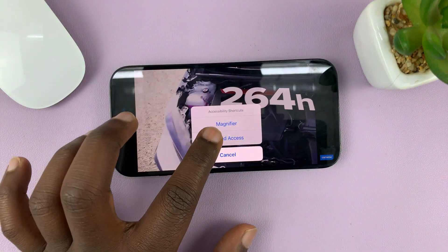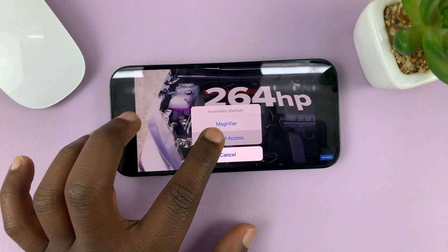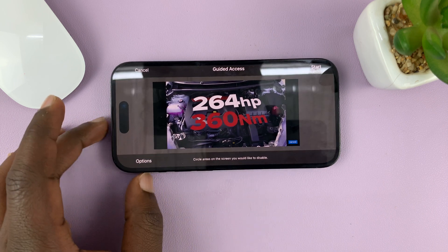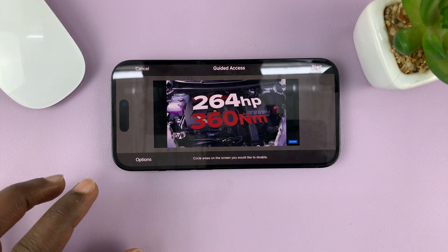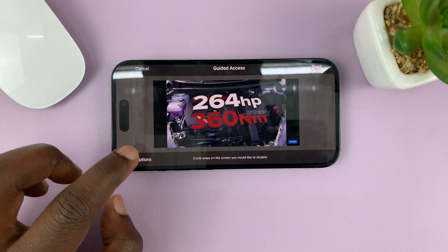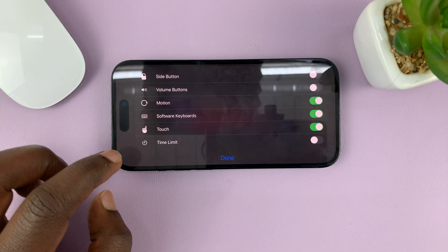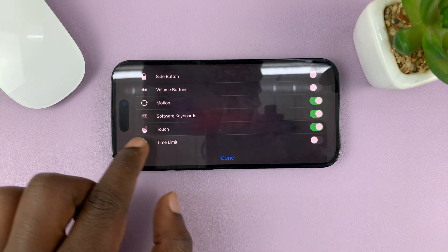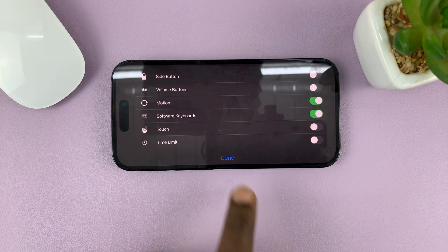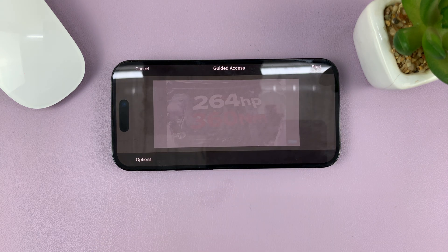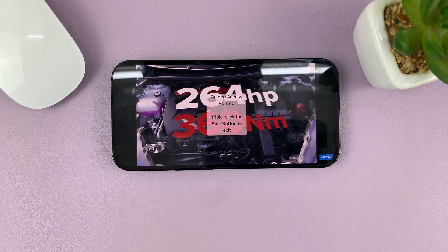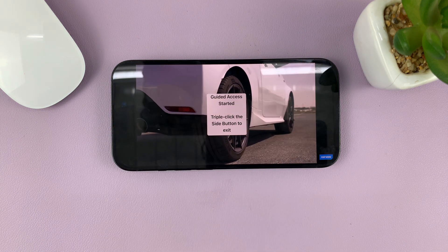Tap on Guided Access. From the Guided Access options, before you start, tap on Options and then you should see Touch — disable that. Then tap on Done, and now you can go ahead and tap Start to start Guided Access.